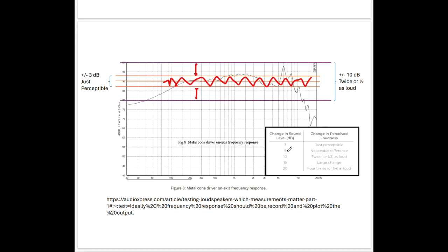Everything in the zone between 3 dB and a 10 dB change falls within the realm of between a noticeable difference and twice or one half as loud. So those are the things we need to be concerned about.